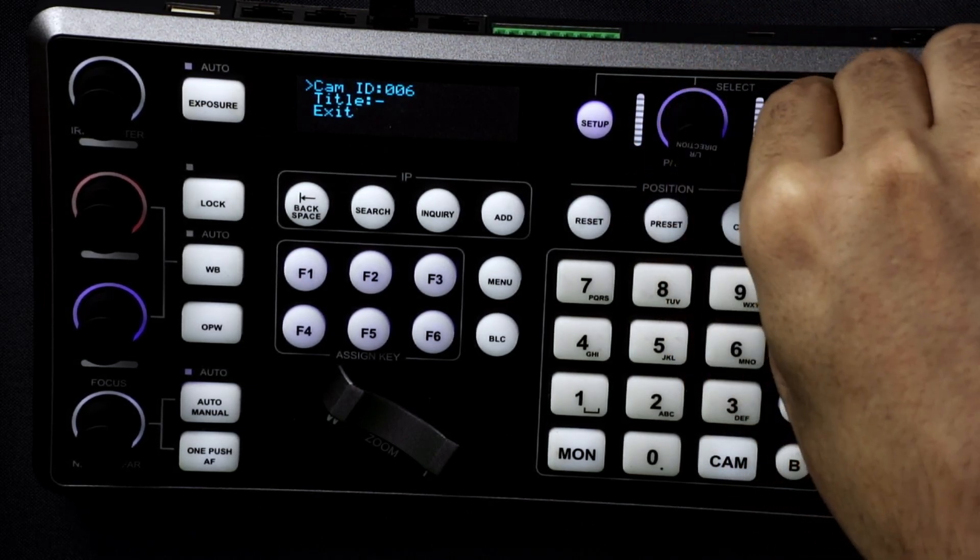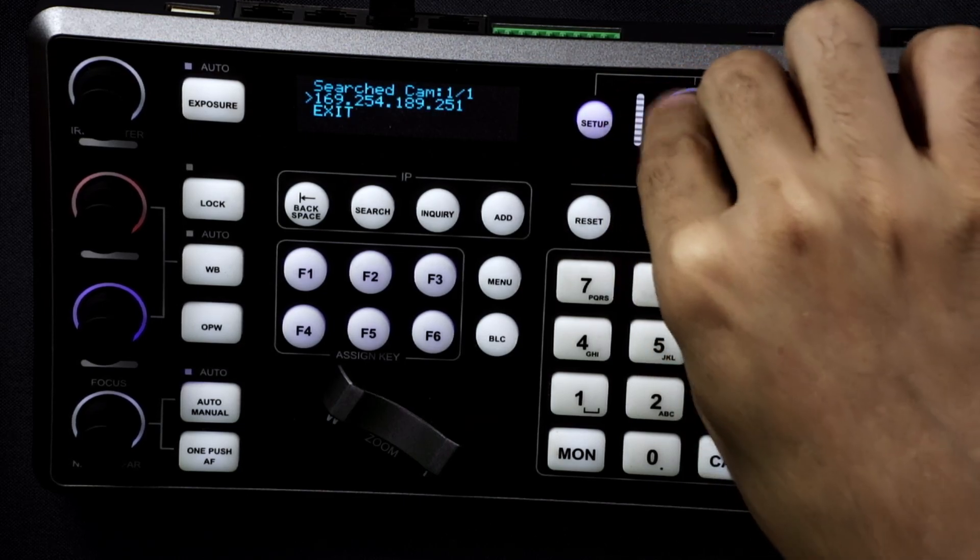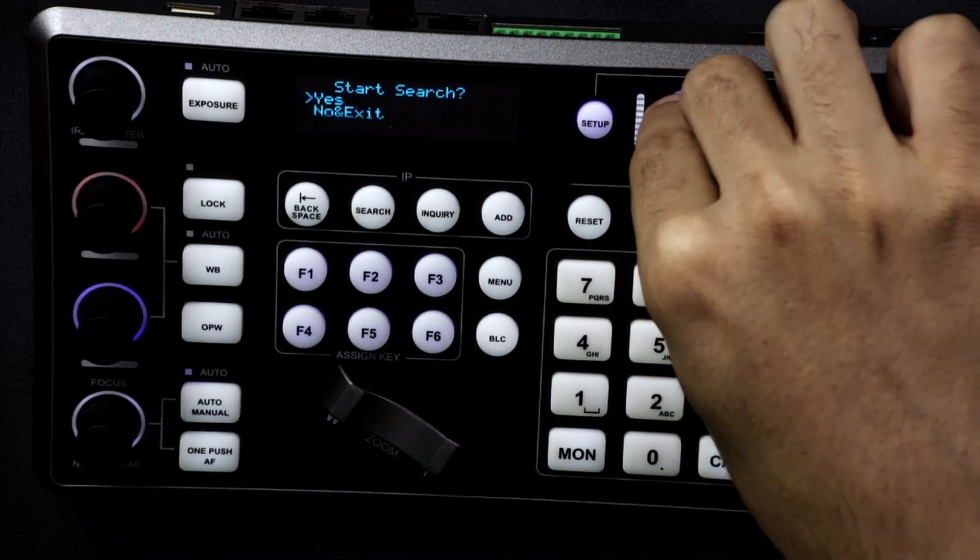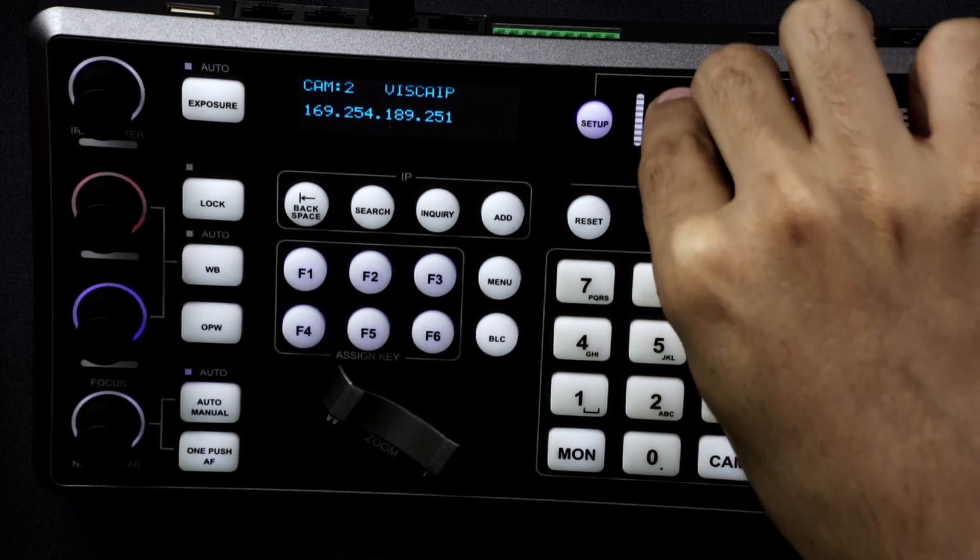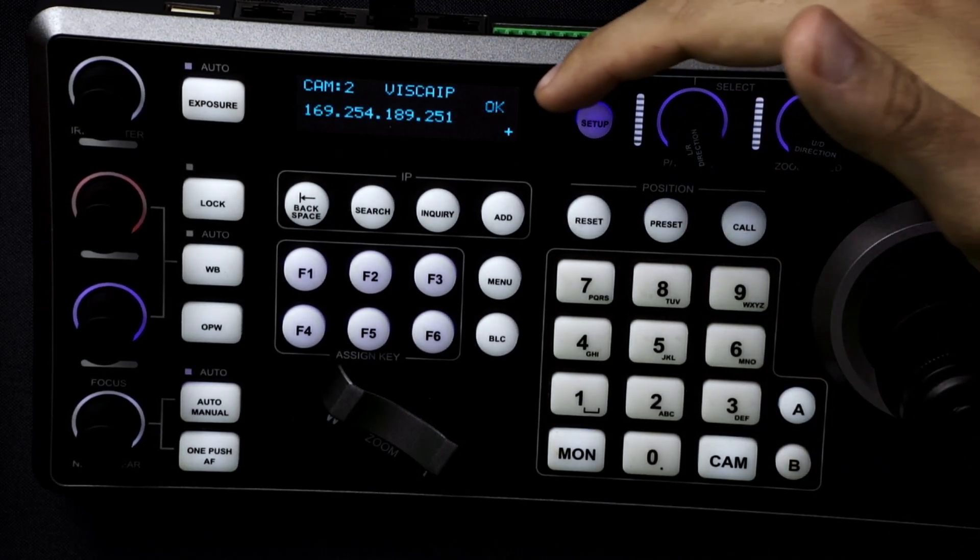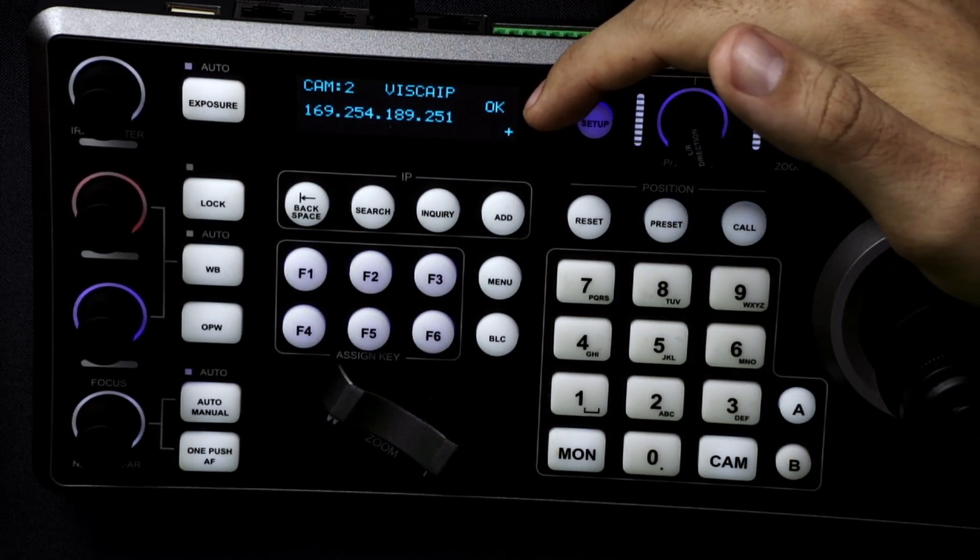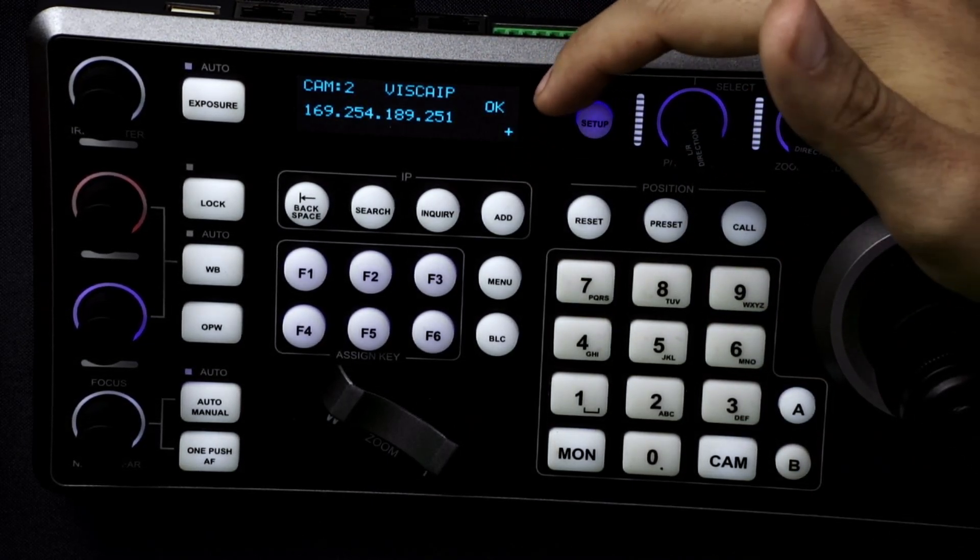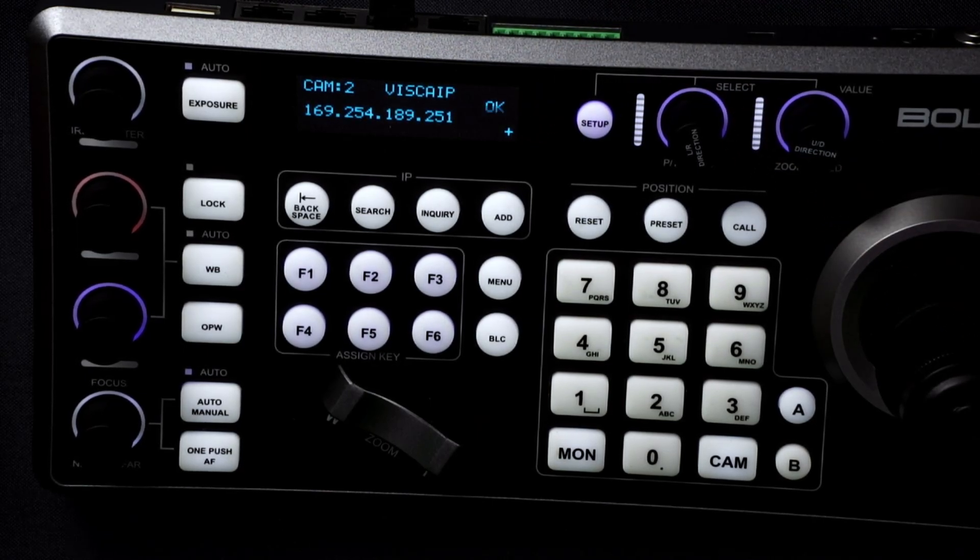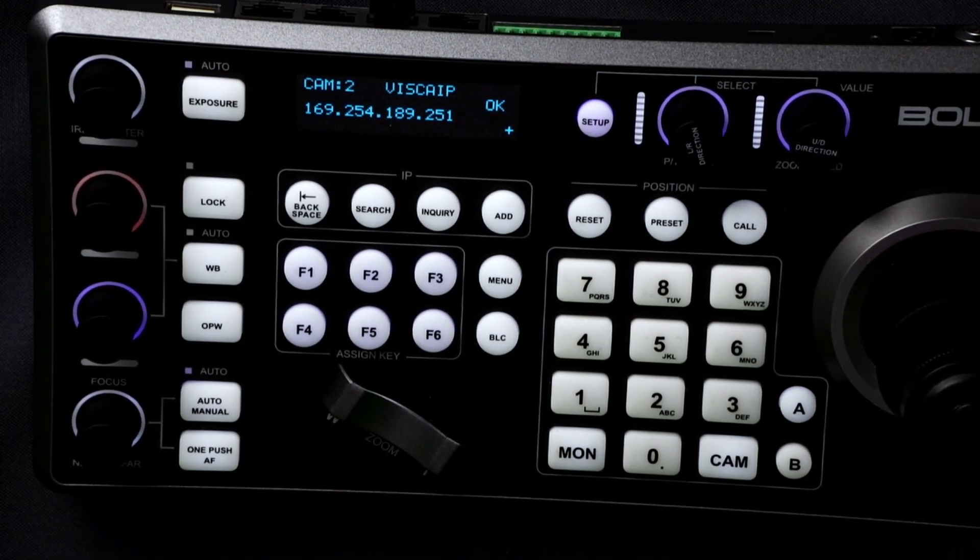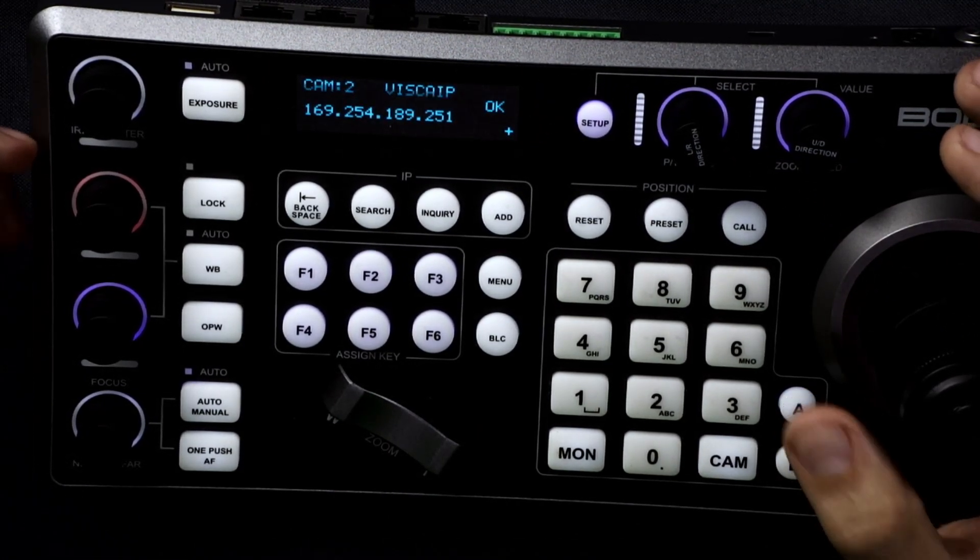We'll leave this one on three. And it'll give you an OK and a plus marker letting you know that the connections were successful and they can communicate together and you have full control over the camera.